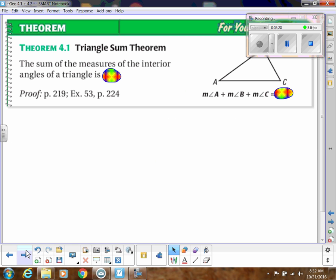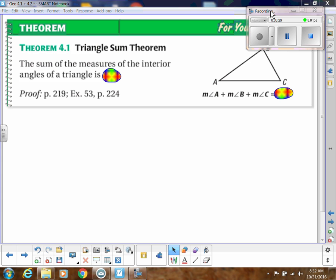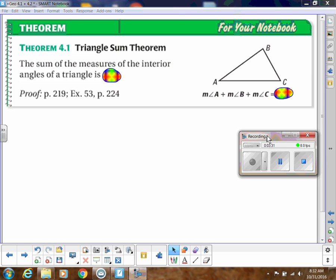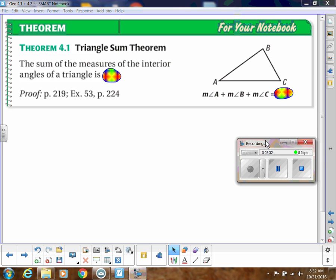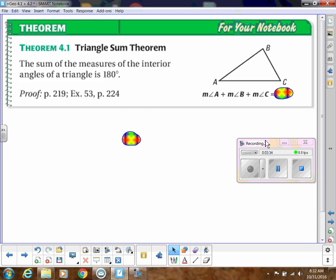The angles in a triangle all add up to 180 degrees — I'm sure you already know that — but now you have a theorem you can cite in a proof. If you want to show that all the angles add up to 180, you can just say Triangle Sum Theorem.